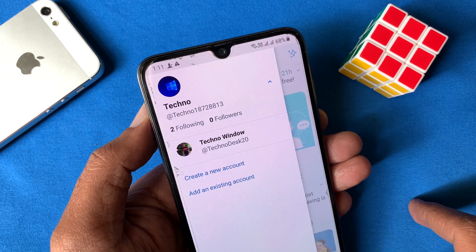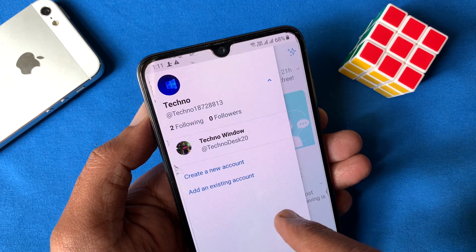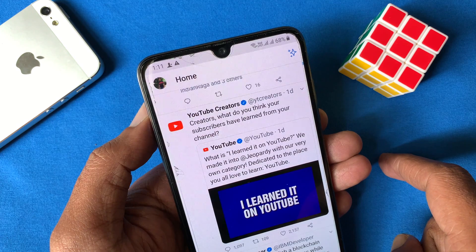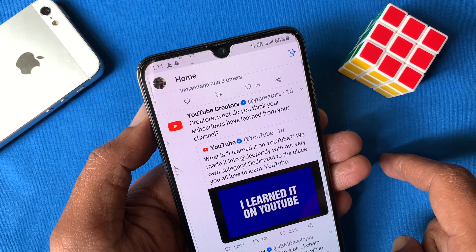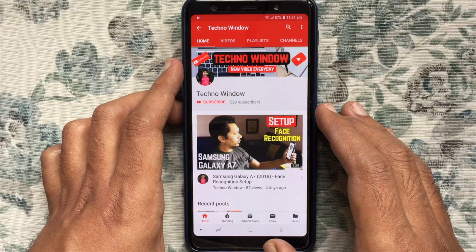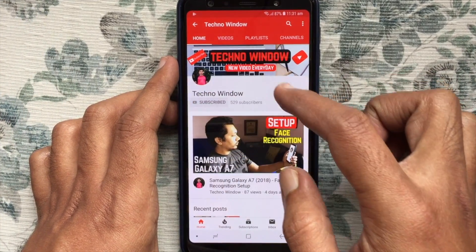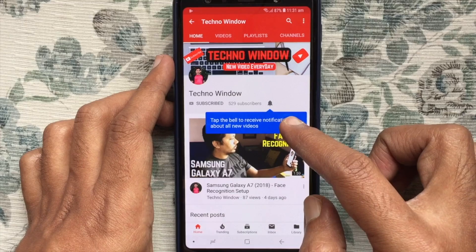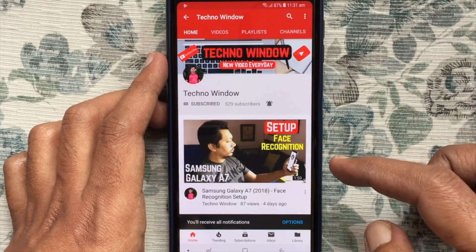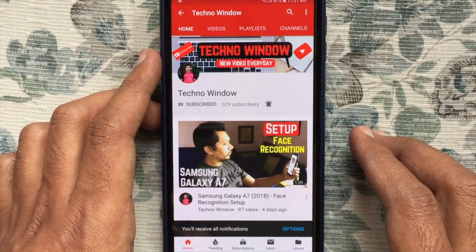So these are the steps to add and use multiple Twitter accounts on Android and iPhone using the Twitter app. Hope this video helped you. Please subscribe to my channel by tapping the red subscribe button, and also tap the bell button to receive notifications about all new videos. Thank you.